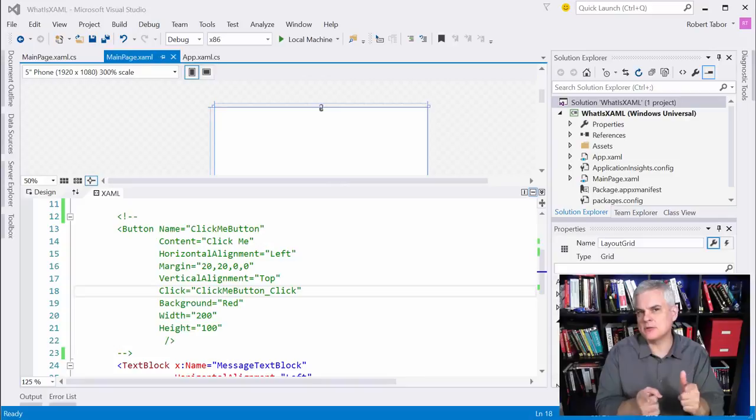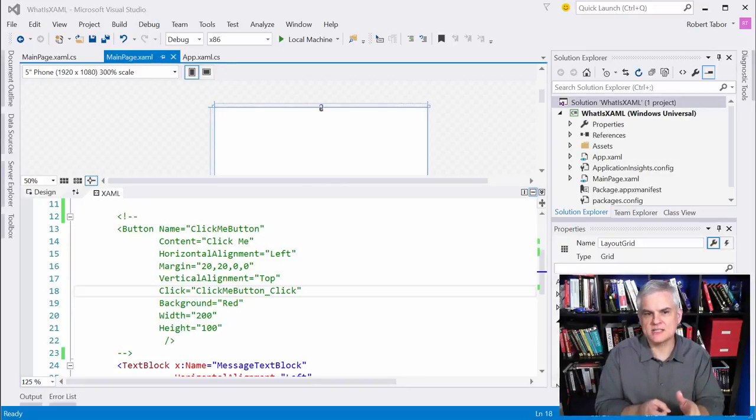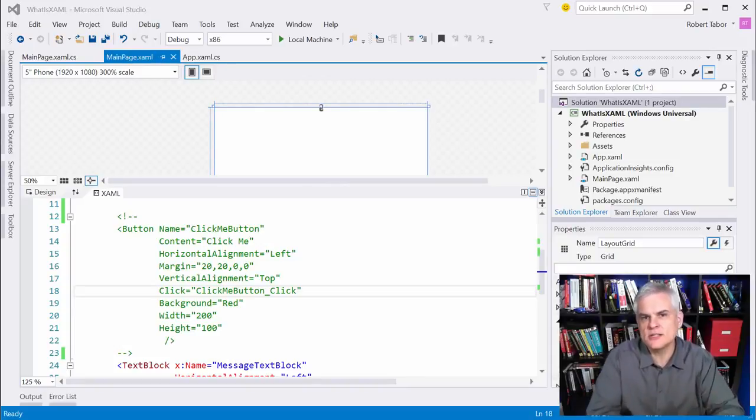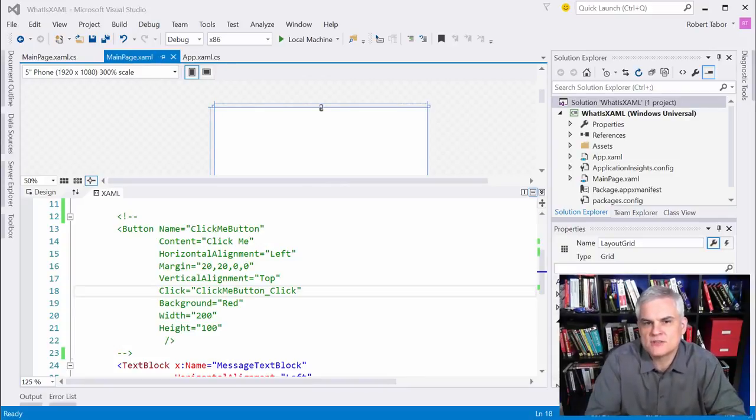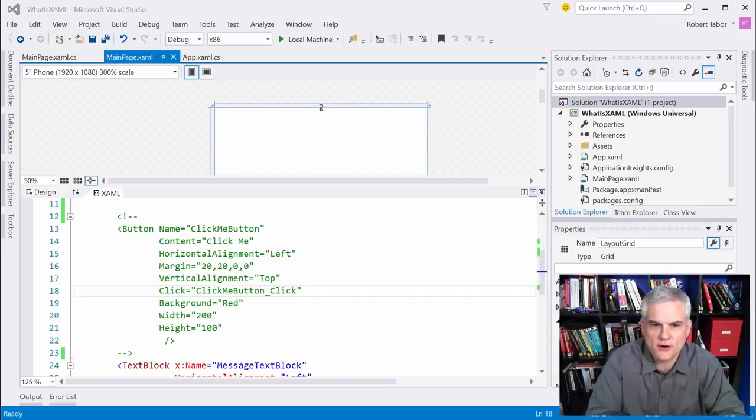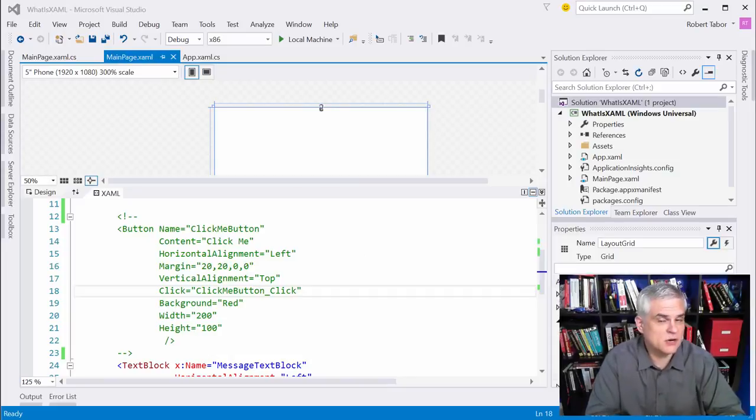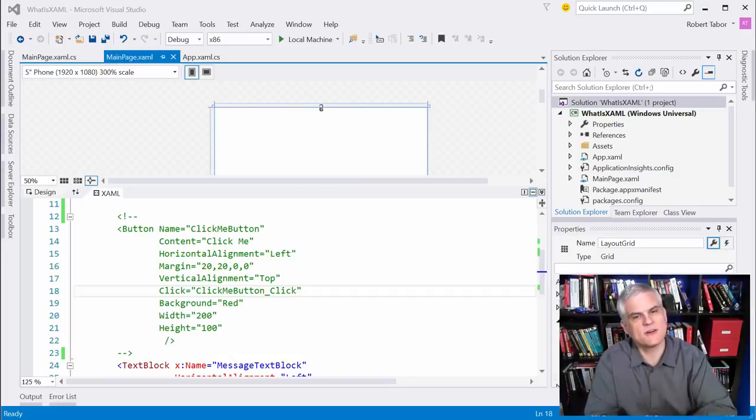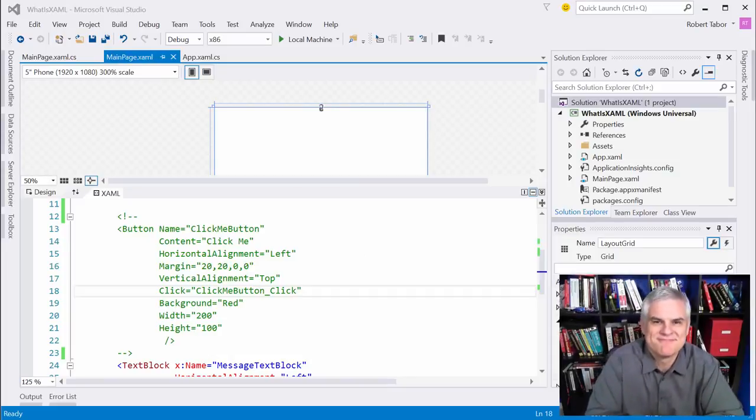So actually this example that we just created has a few other little interesting features of XAML that I want to explain a little bit further. And so I'll start that process in the very next lesson. Thank you.